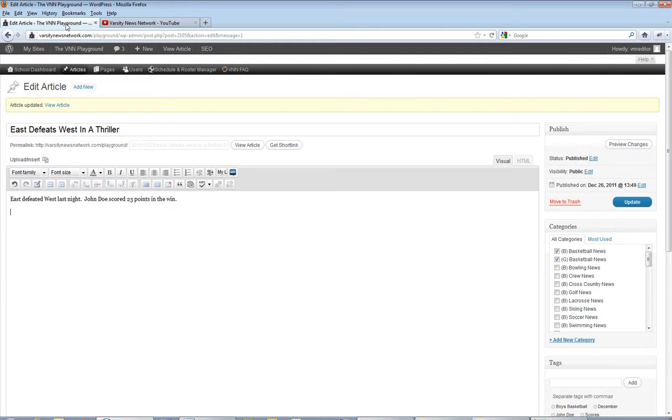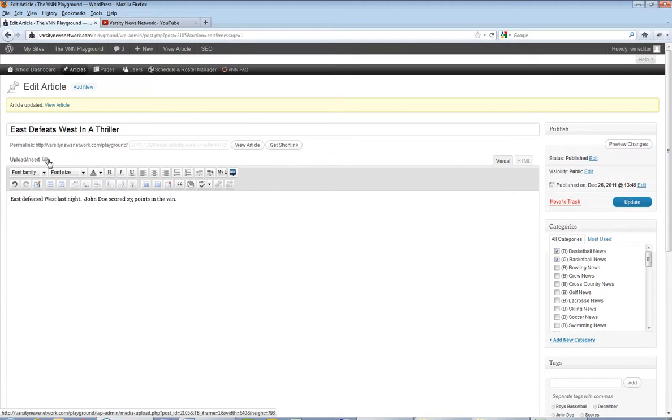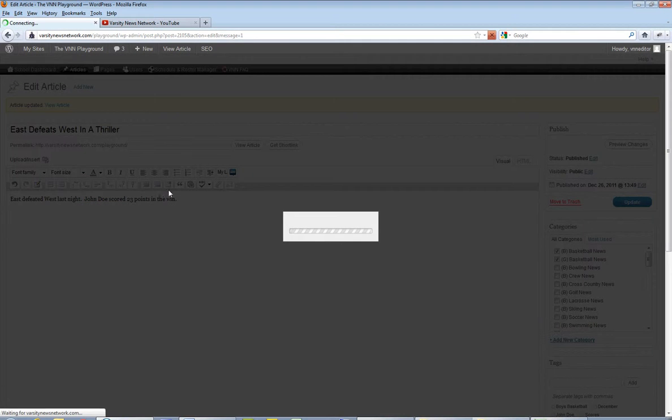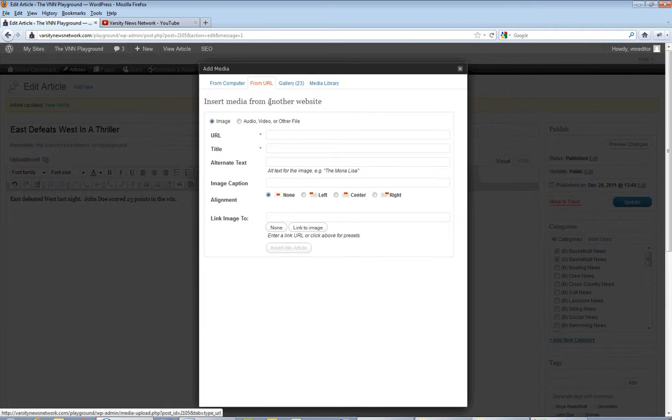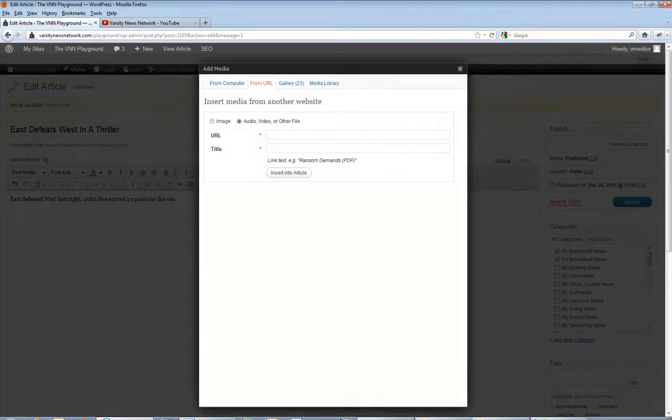Then I want to go to my upload insert function. We need to do it from a URL because that's what we copied. Audio, video, another file.